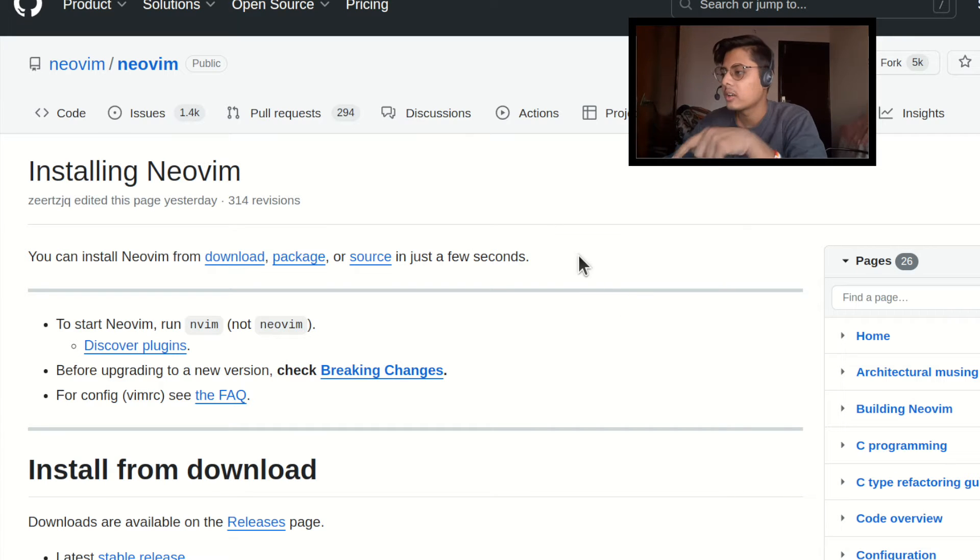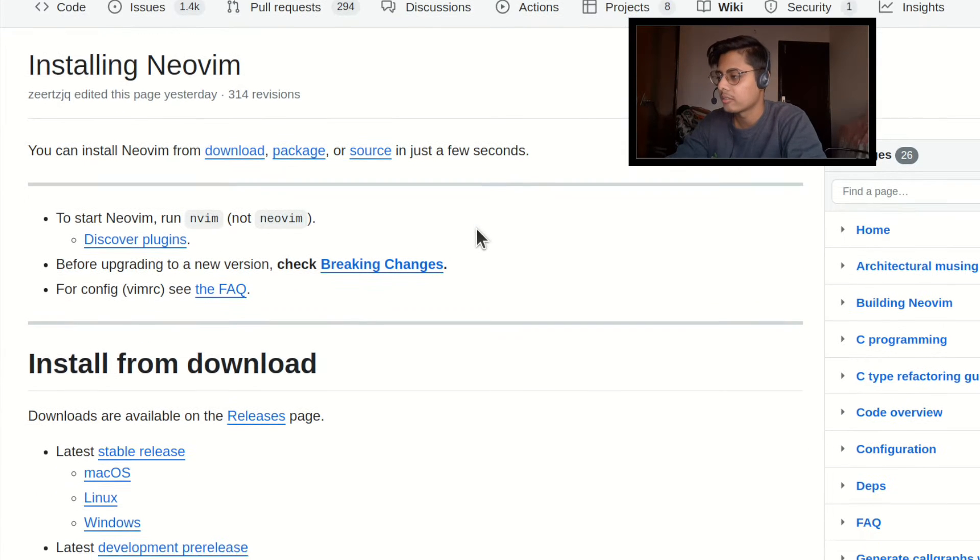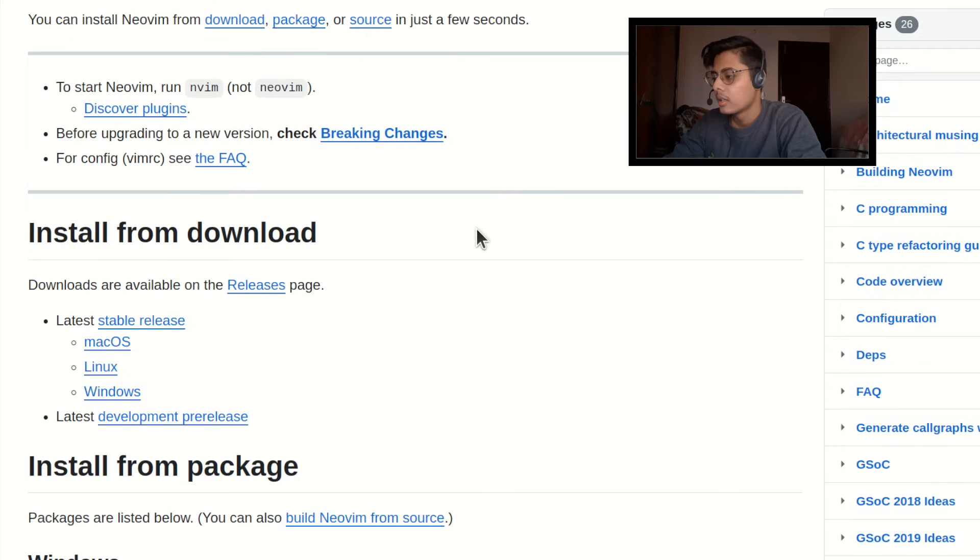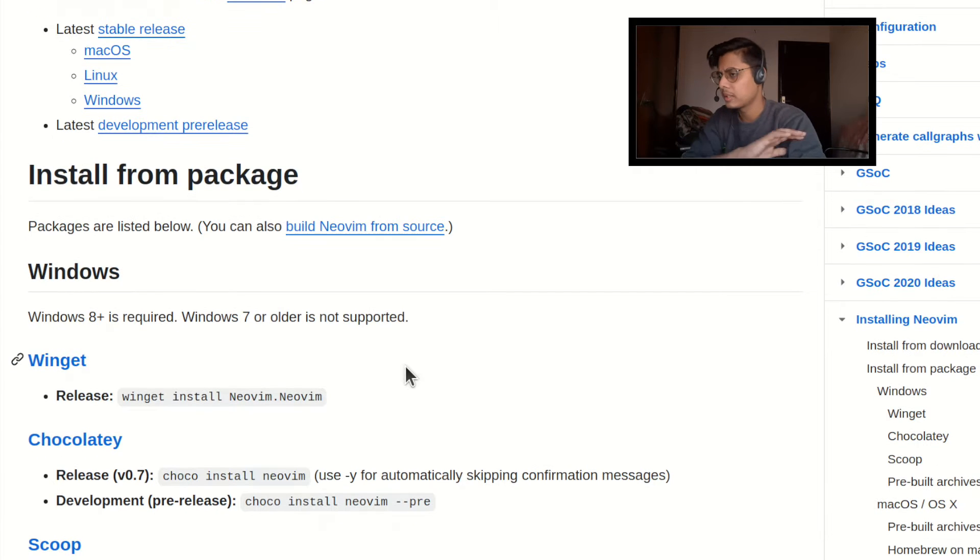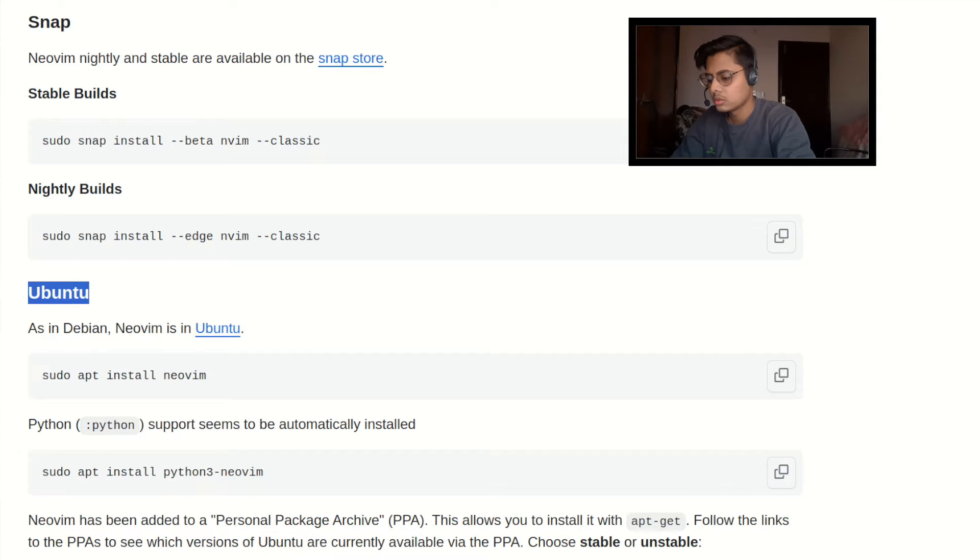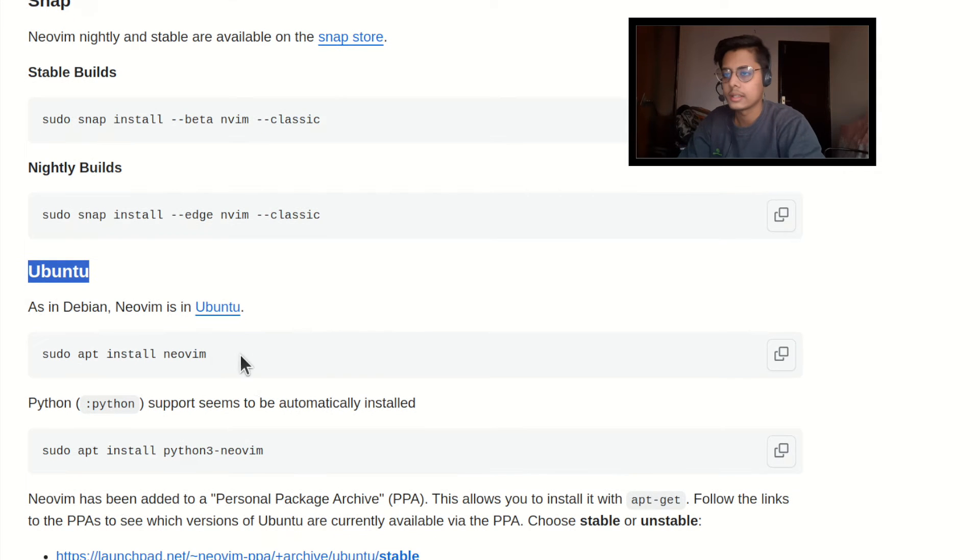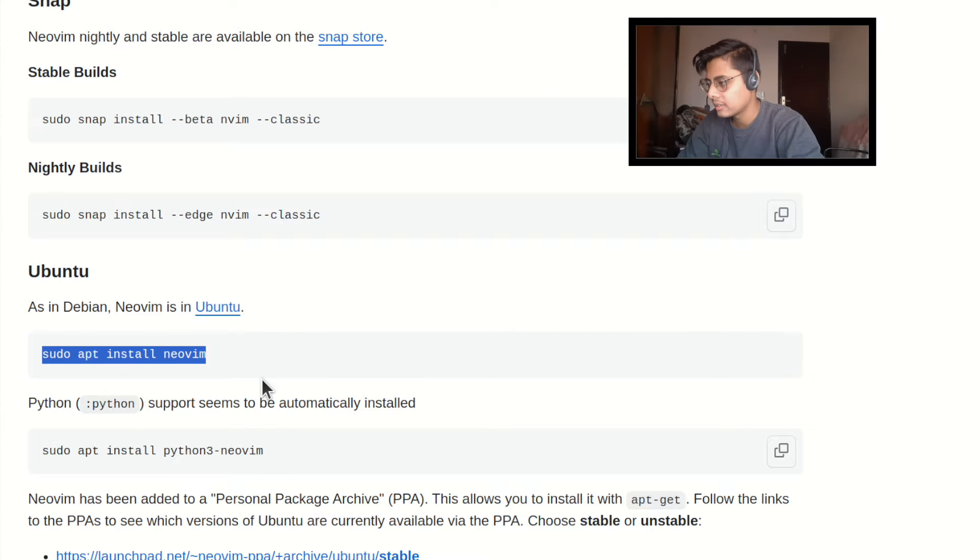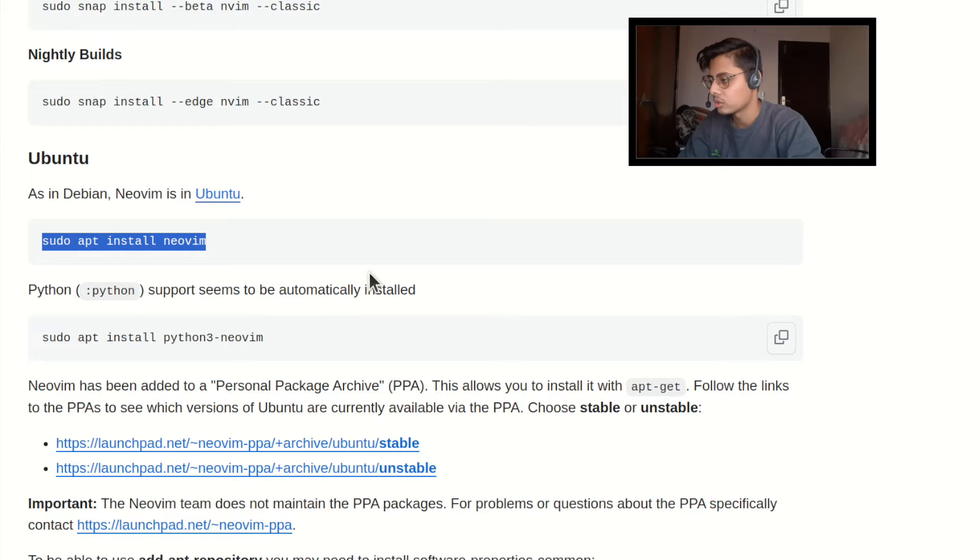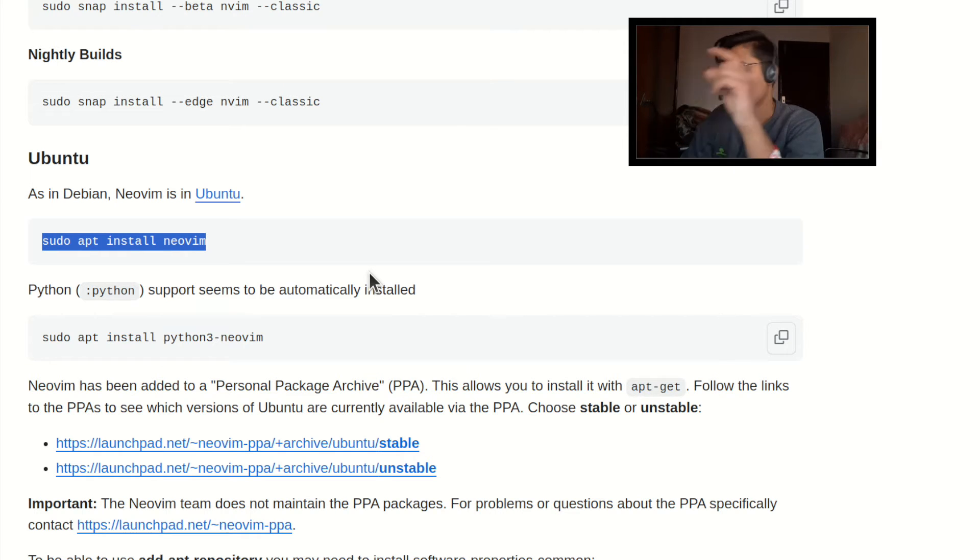So when you click on that link you will land on this page and you will find installing Vim, Neo Vim and you will get a lot of options. But please don't be confused, simply search for Ubuntu and here you will find a very nice command to install Neo Vim on your Ubuntu which is sudo apt install Neo Vim.